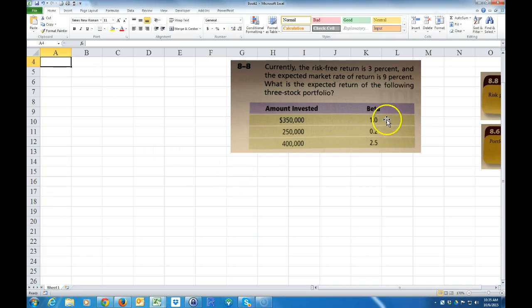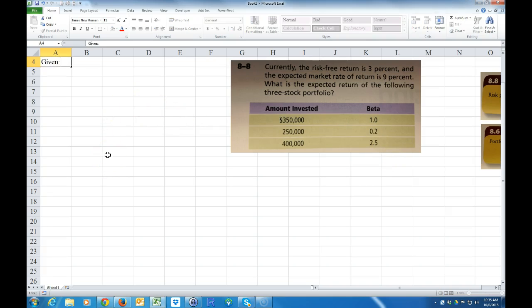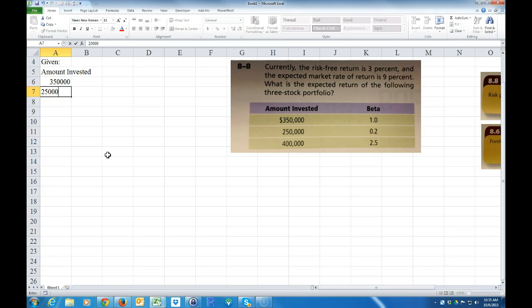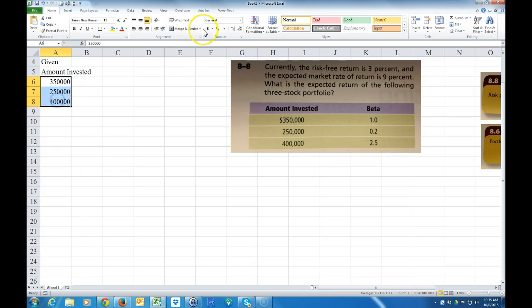This beta is based off the CAPM model, and we'll get into that in a second. We're given amounts invested: $350,000, $250,000, and $400,000.